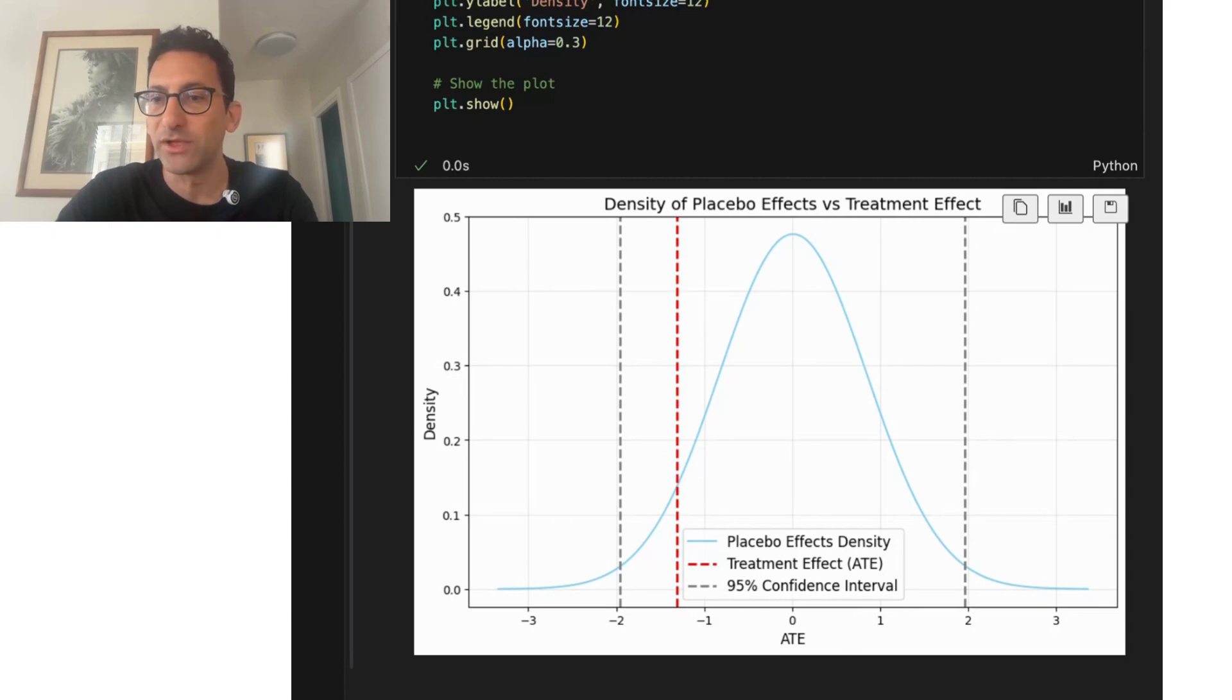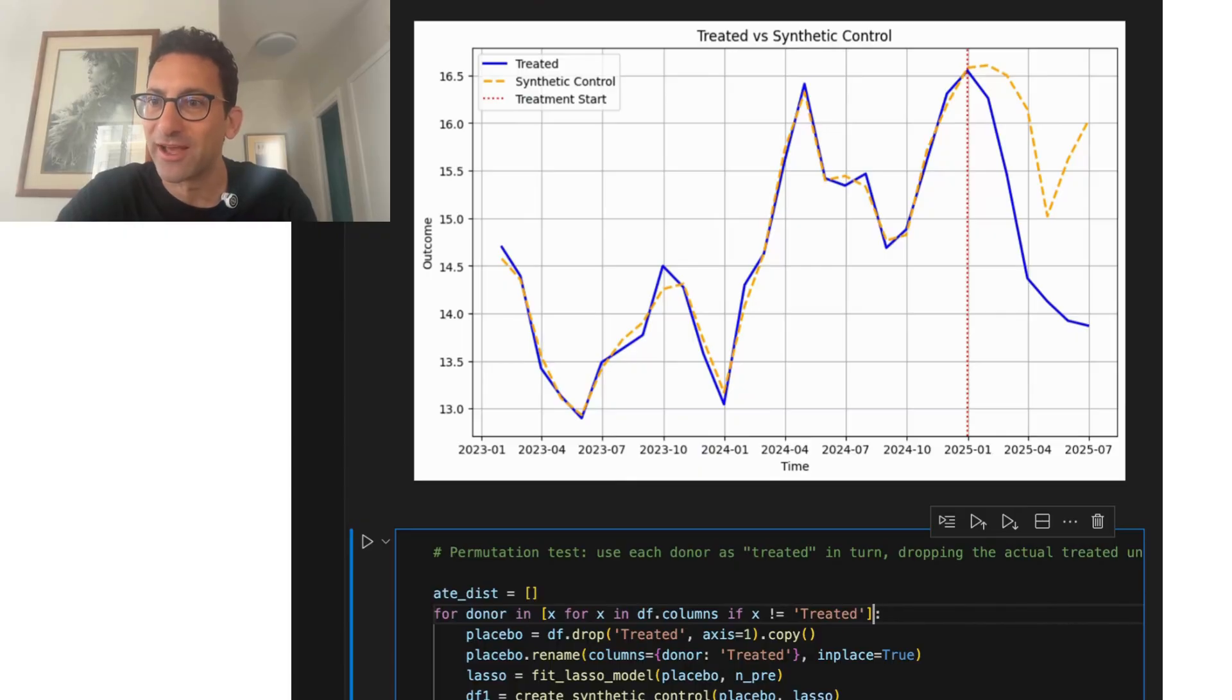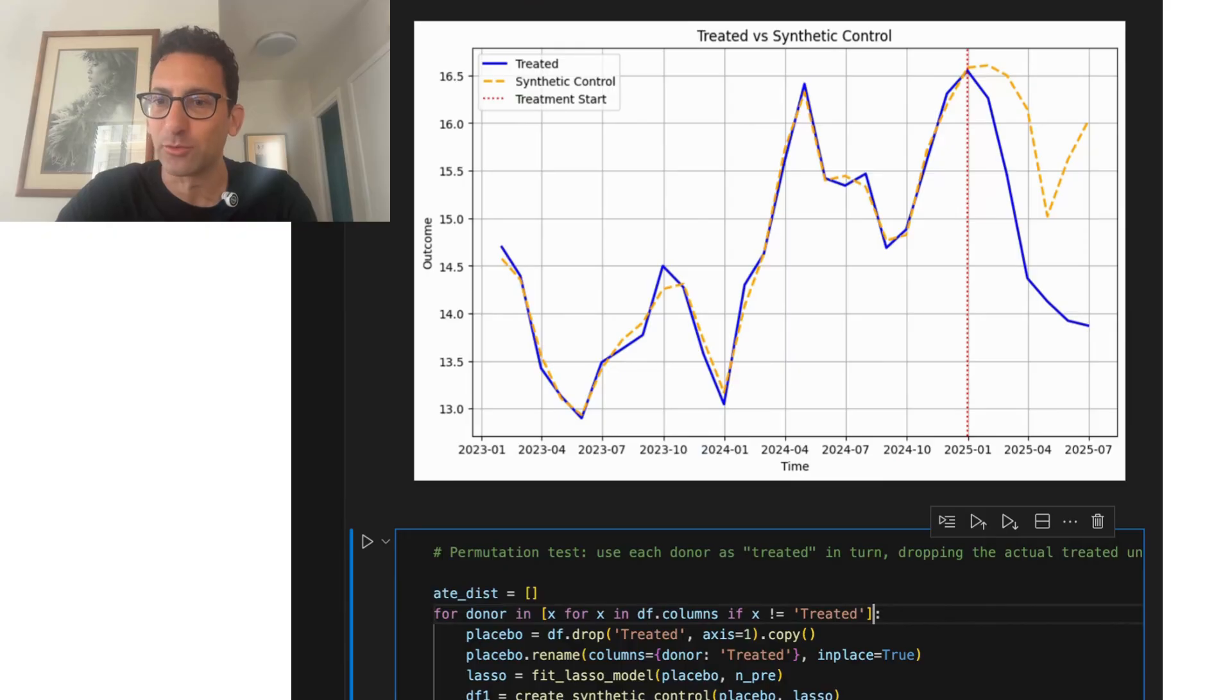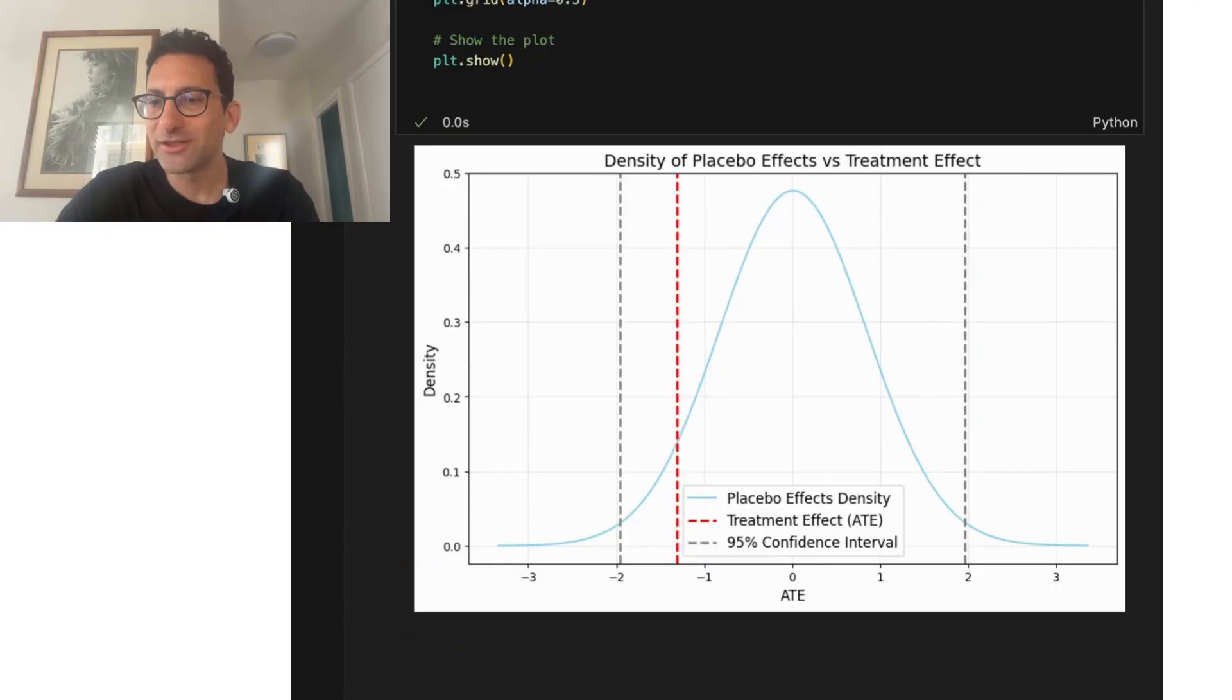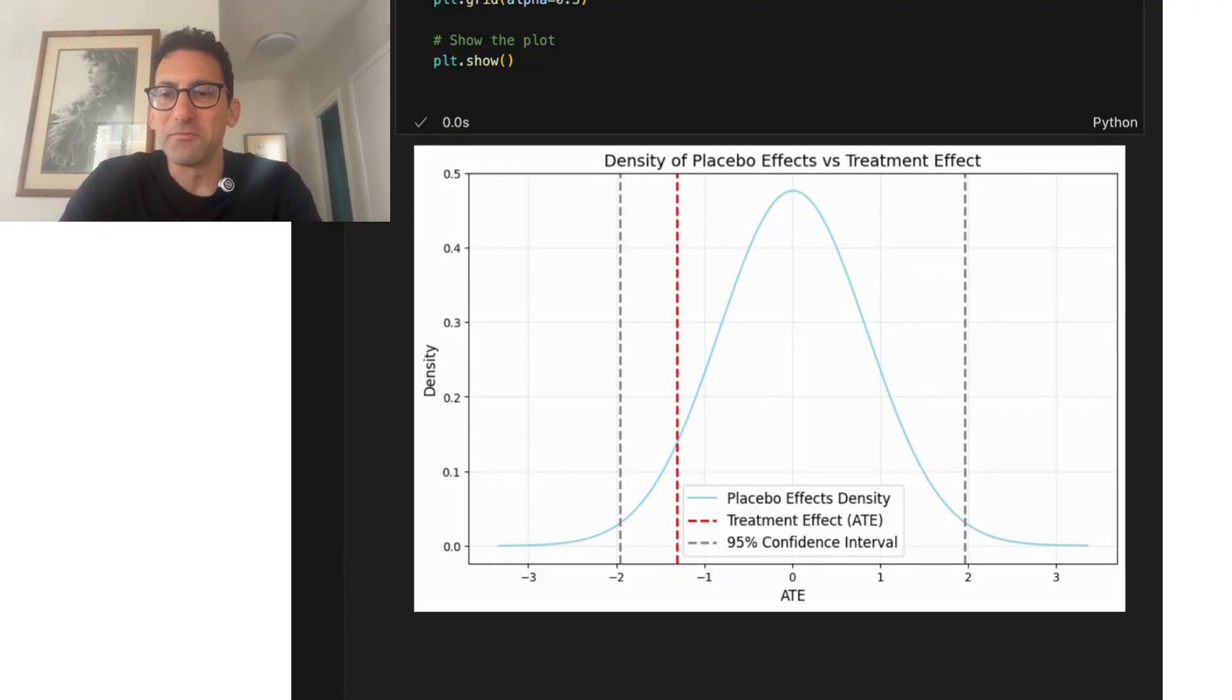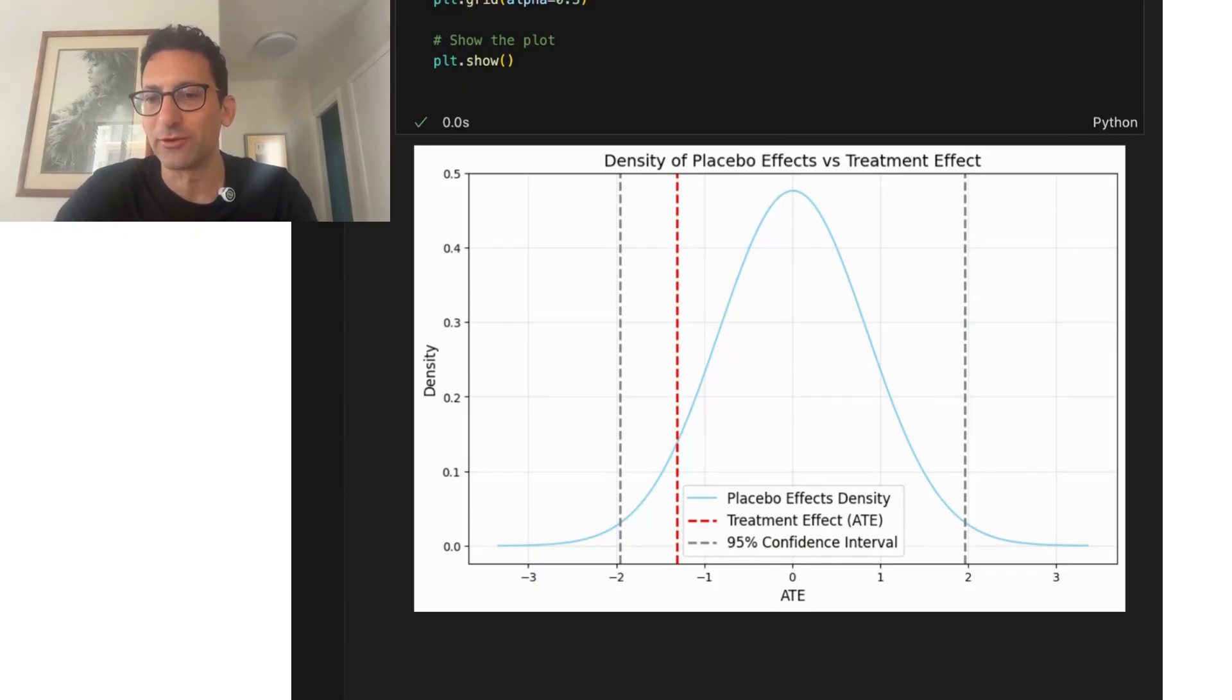And so even though we saw that gap from earlier, this gap looked tremendous. You would look at this and say, wow, what a perfect fit in the pre-period. And then the treated group just plummets afterwards. This has to be a large negative effect. That large negative effect is actually fairly typical when we look at the range of in-sample versus out-of-sample fit among all the other untreated units.